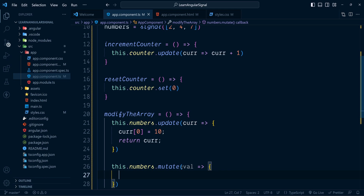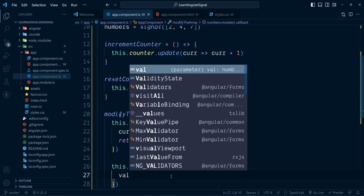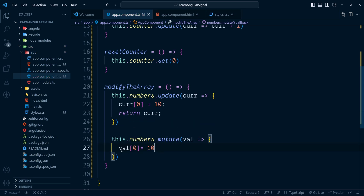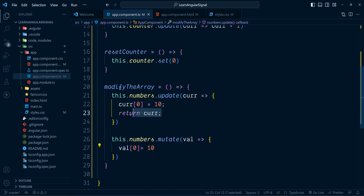In order to modify the first element we can directly assign it — for example, setting the first element to 10. That's it — this modifies the first element inside the signal. We don't have to return the entire array like we did with the update method. That's why we call it mutate.